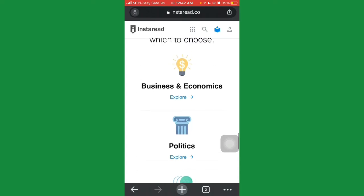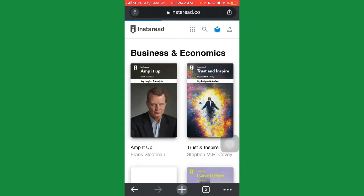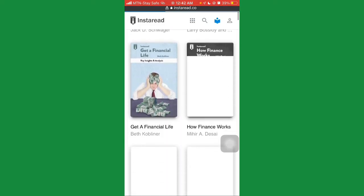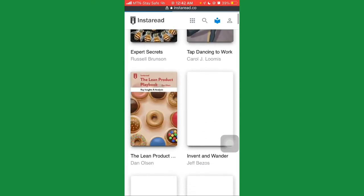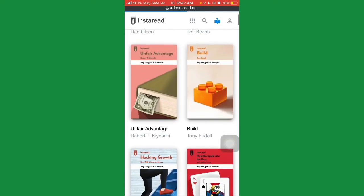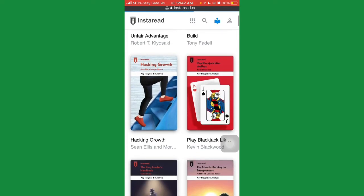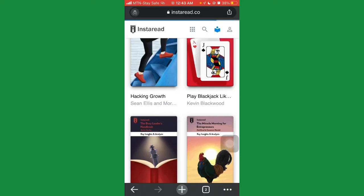If you're writing under the niche of business and economics, just click 'Explore' and it will show you a bunch of books under that category. The same applies to politics, social science, self-help, history, health and fitness, and so on. All these books are trending and popular. Let's say you want to write a summary on 'Hacking Growth' by Sean Ellis — just copy the title or write it down.